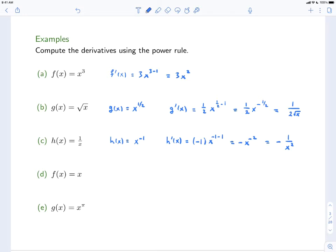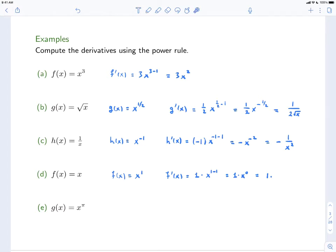Our next example is f(x) = x. This too is a power function — in this case it's x to the 1. So we can use the power rule here too. f'(x) is equal to — we bring the exponent down, and then multiply it by x to the 1 minus 1 — which is 1 times x^0. But x^0 is just 1, so this is just going to be 1. Now we already knew that in fact, because we knew that the graph of this function was a straight line having slope 1, so the derivative is just going to be that slope, which is 1.